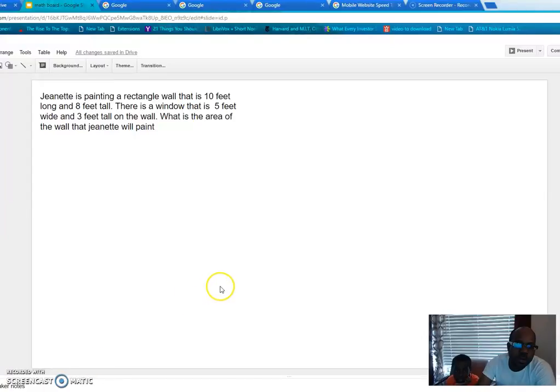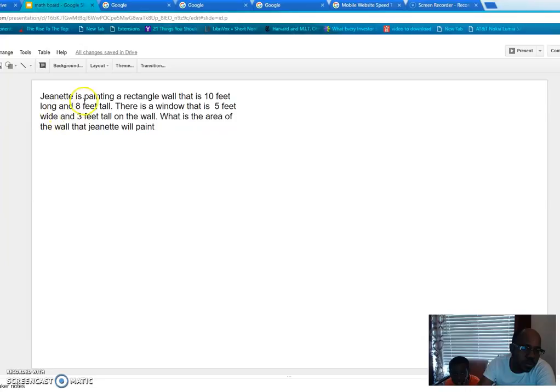Welcome to my channel. Today I'm with William, my son, and we're going to try to solve this problem together. Can you read it for me please? There is a window that is five feet wide and three feet tall on the wall. What is the area of the wall Janet will paint?